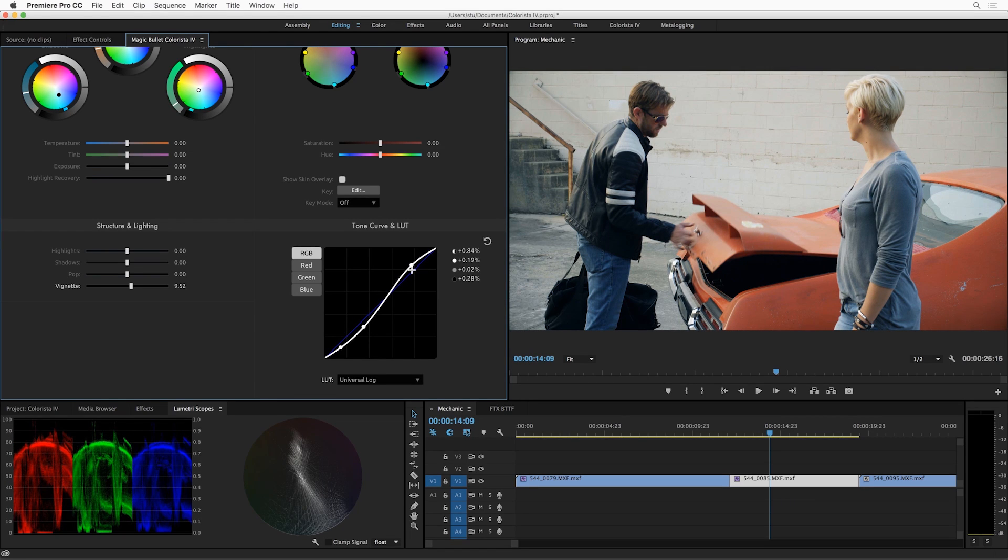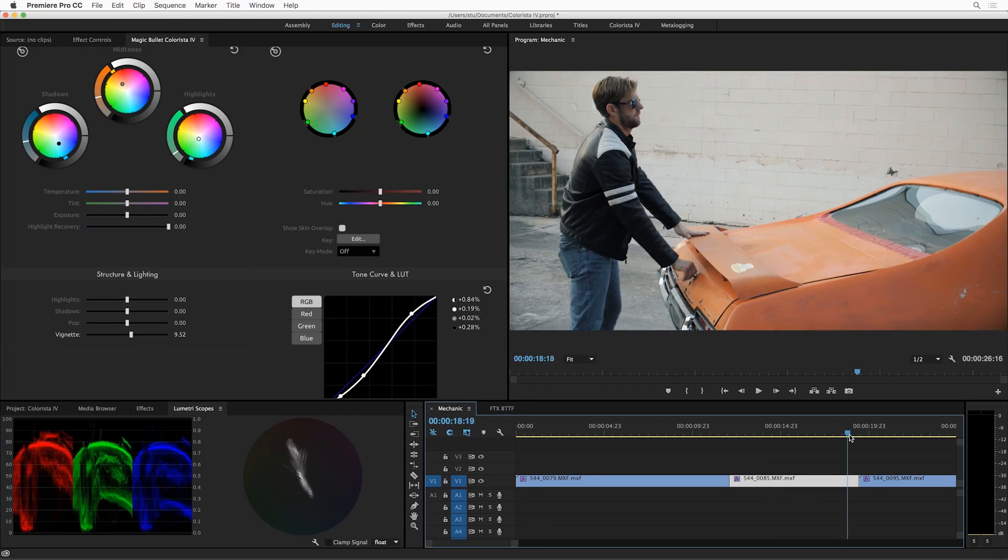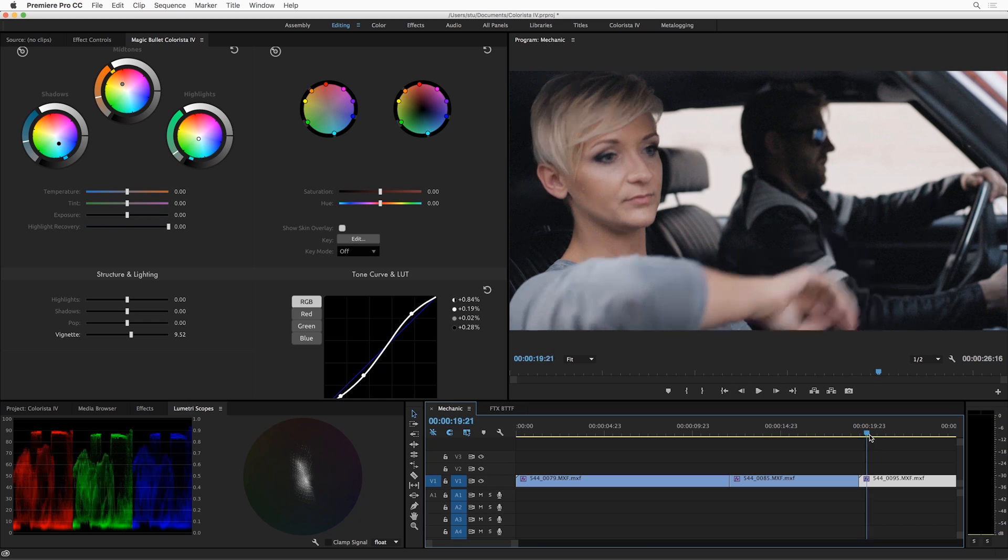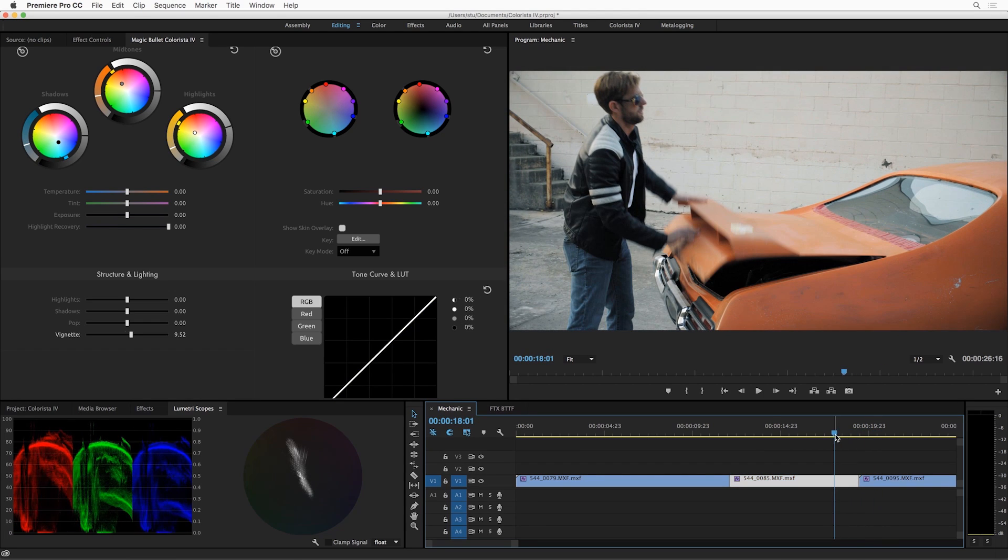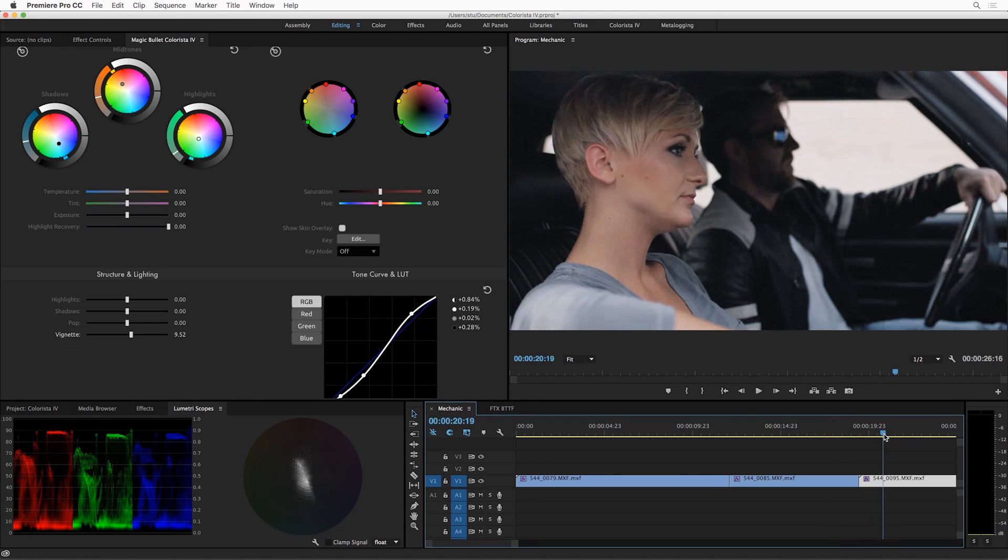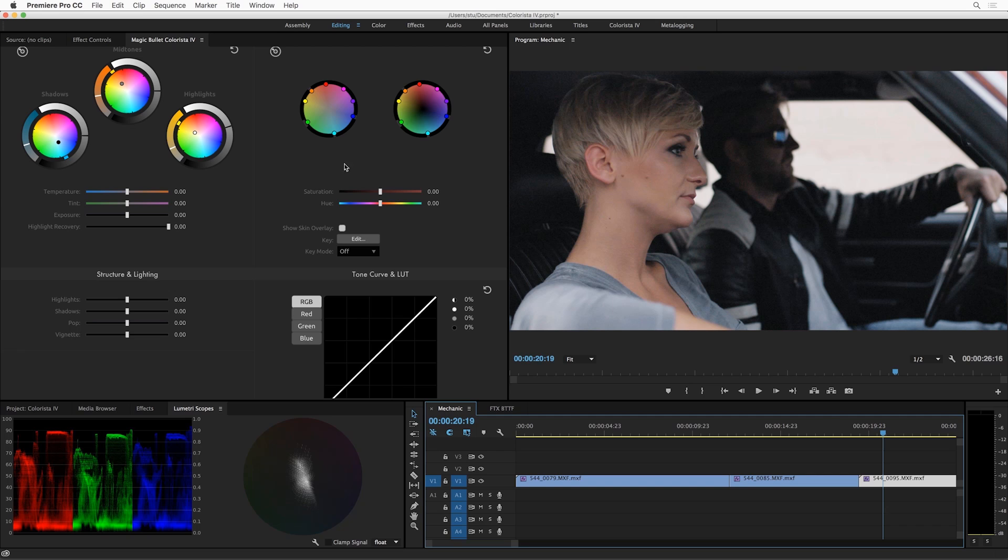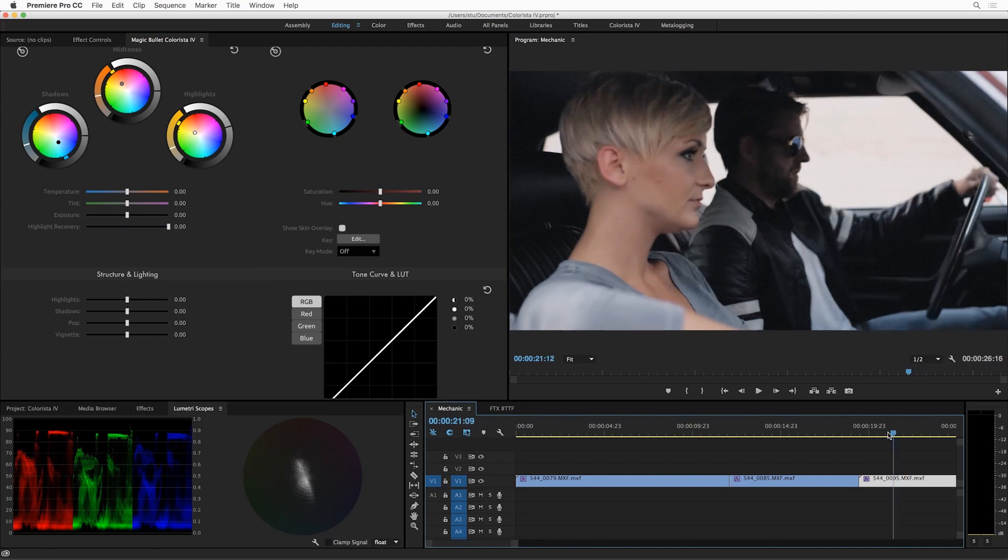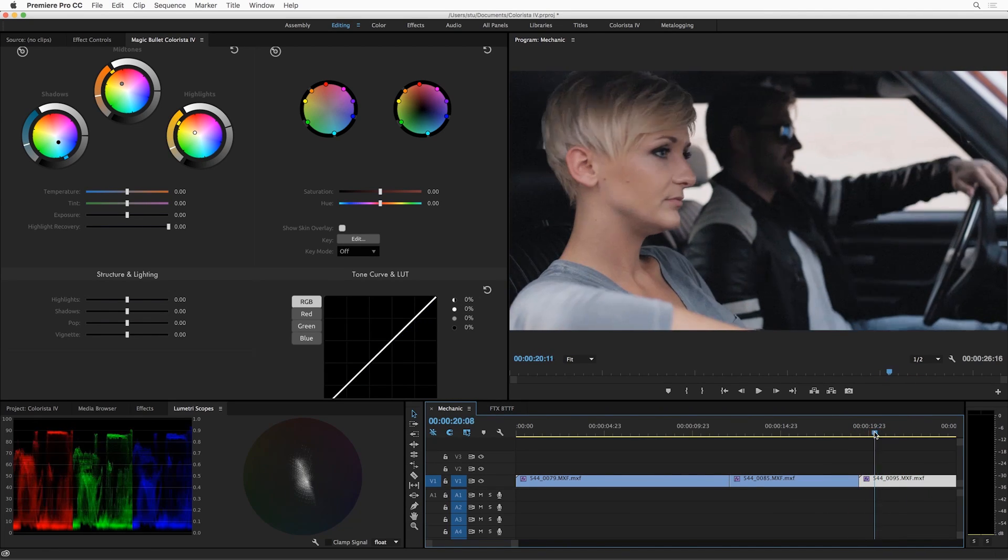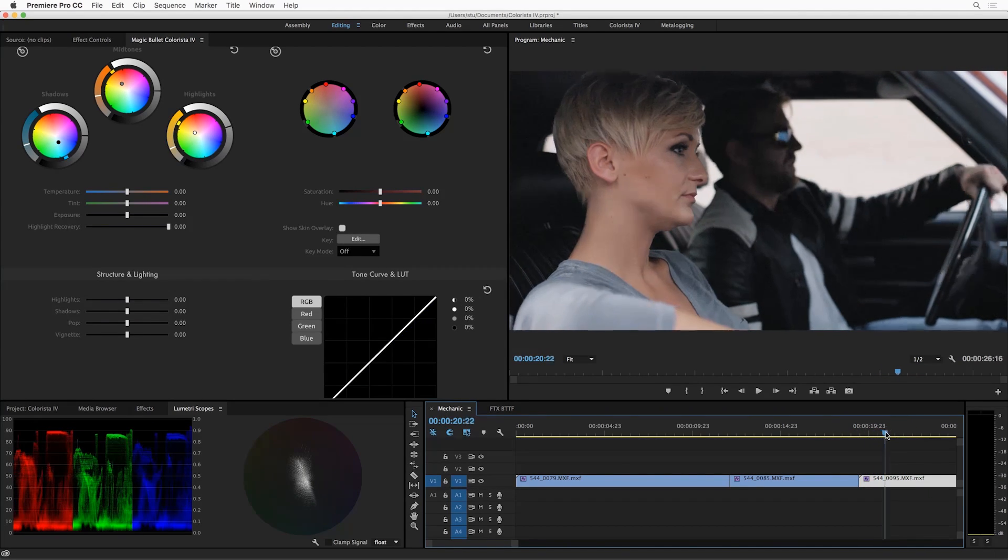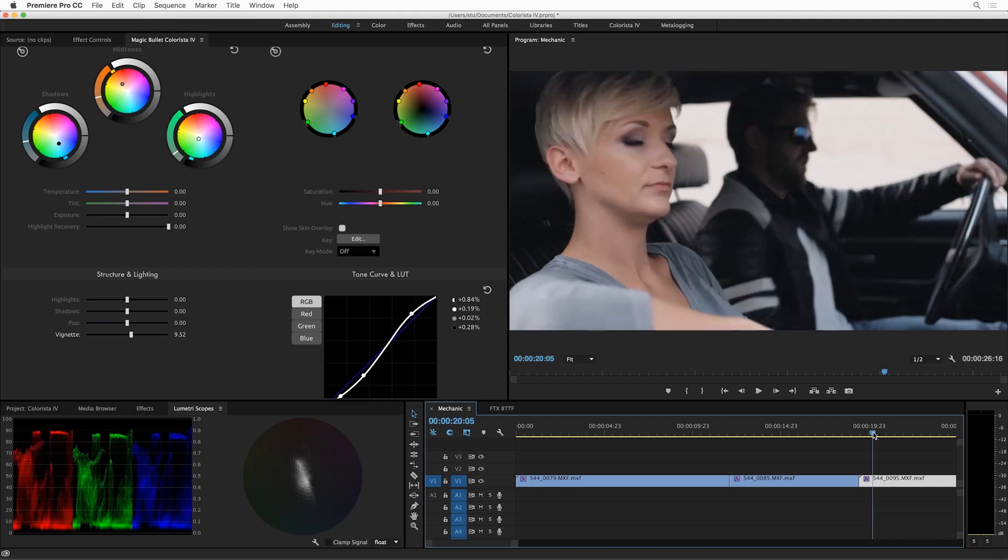All right, let's move on to the next shot. I've already got Colorista on this shot and you can see as I pop over to the shot, the settings on the panel automatically update to reflect the new shot. You may be wondering what about working with multiple layers of Colorista. We've got you covered.